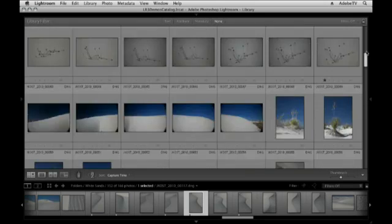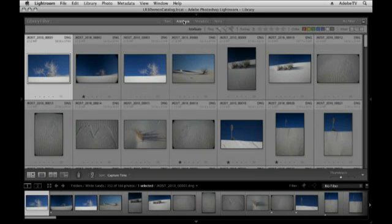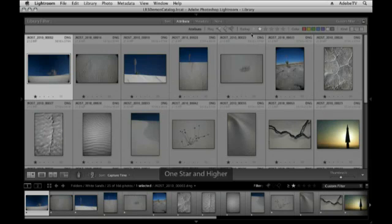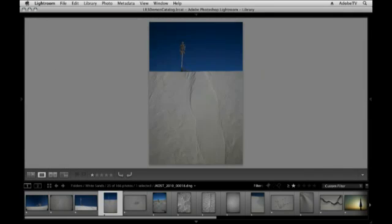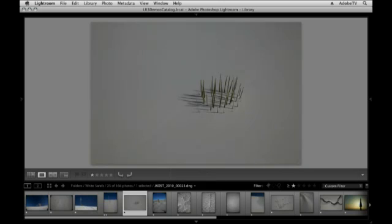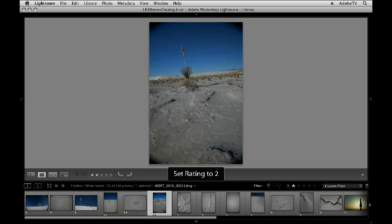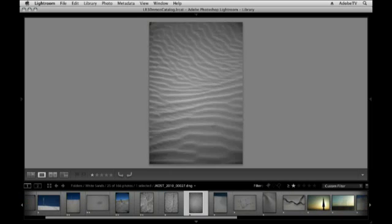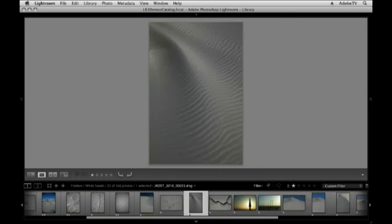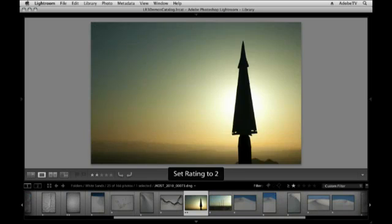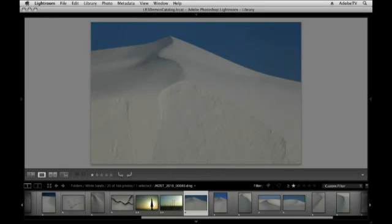Let's say we've moved through the entire folder. Now I would go back and filter my images so I'm only looking at those one-star images, and then I would go through these again and promote the ones I really really like to two stars. So you can see it doesn't take a ton of time to move through and do all of this — it's just the way I'm comfortable doing it.